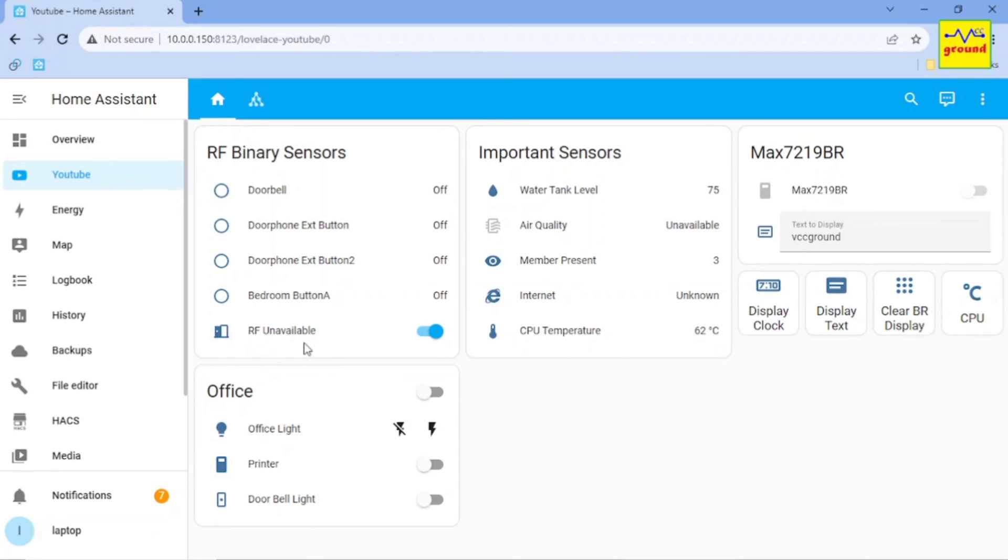As you can see, all RF sensors including doorbell have turned off and within a few seconds RF helper should also turn off. And that's it.